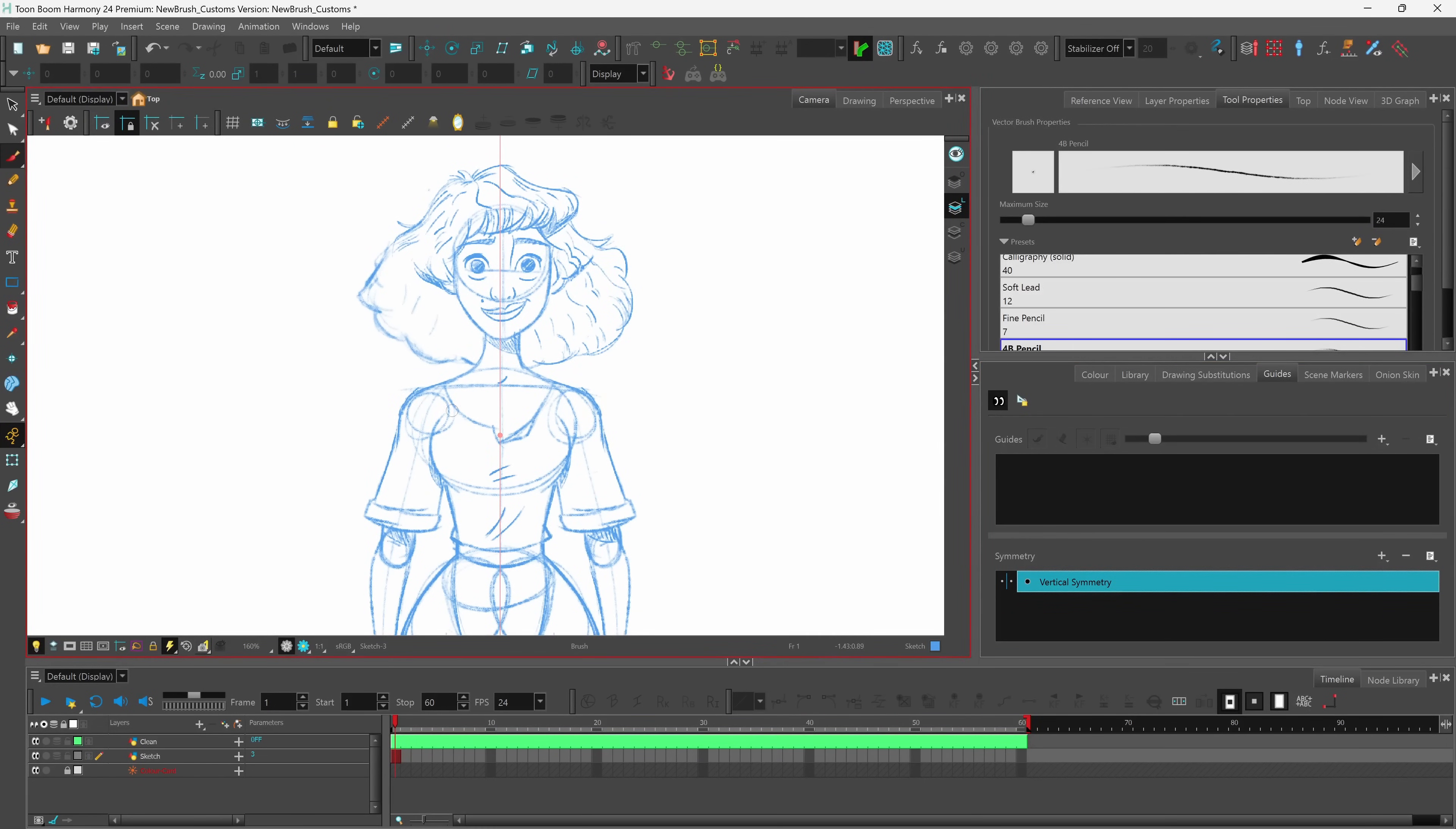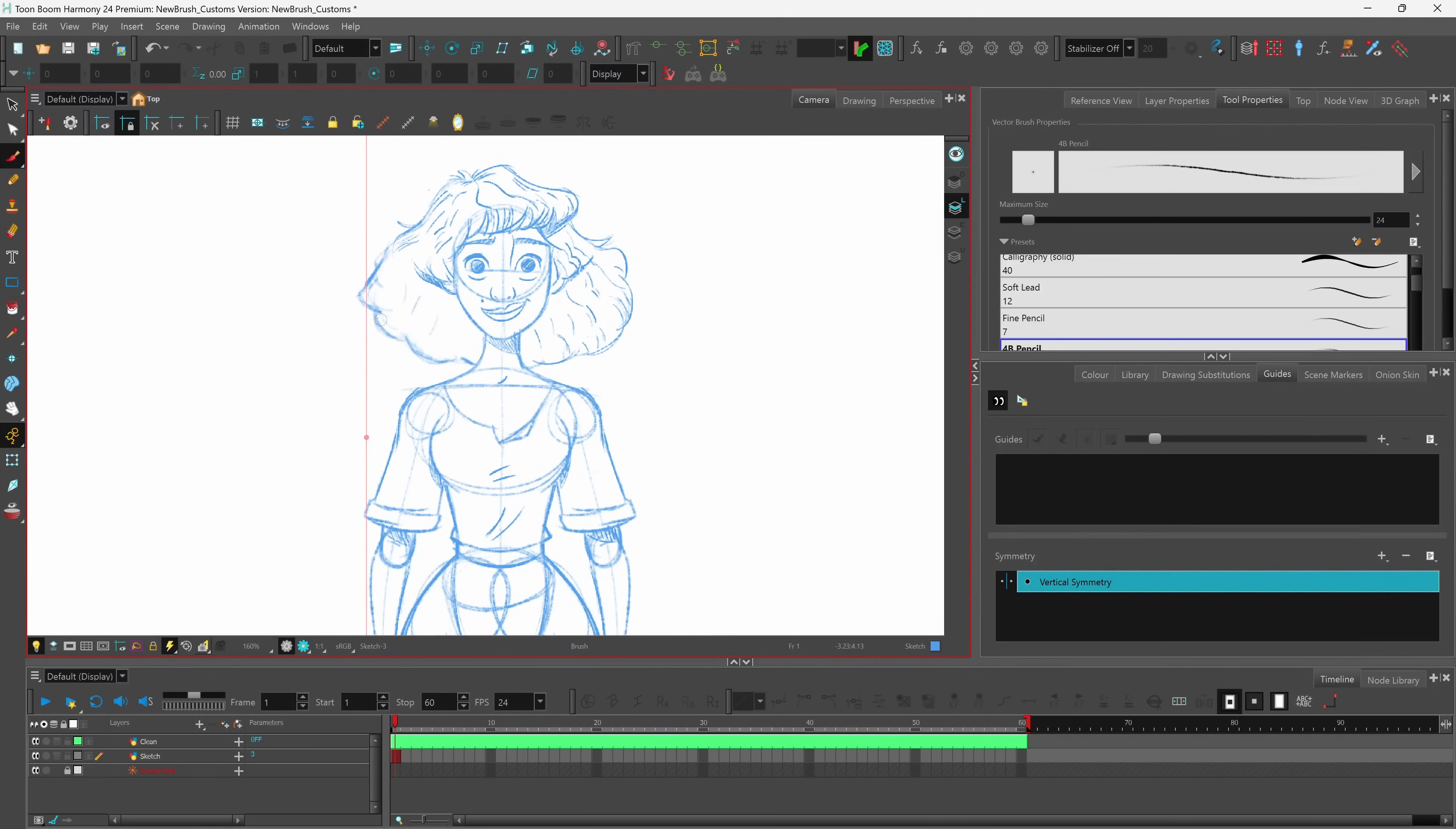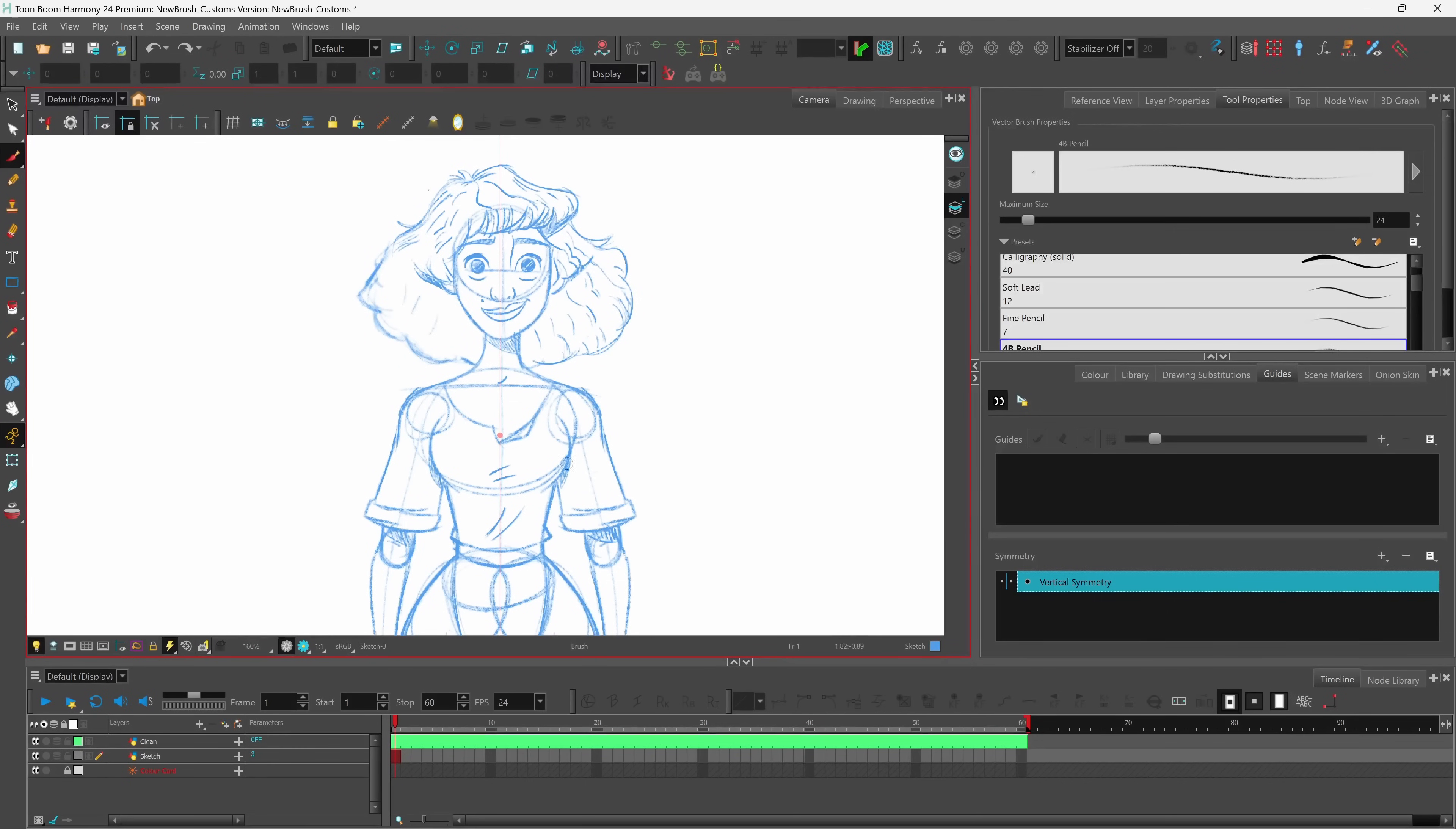On screen if you have a brush tool, a pencil tool or any of the drawing tools selected you'll see your guide appear. You can move this guide around and rotate it to the angle that you need. If you don't like the orientation you can hit Ctrl+Z on your keyboard to set it back to its previous orientation and then you can go ahead and start using it.